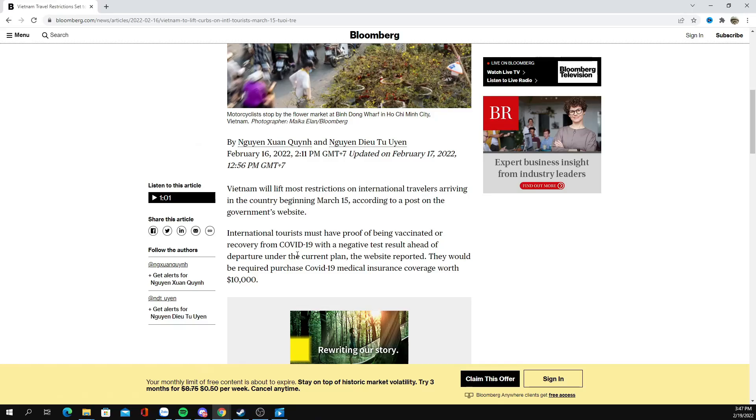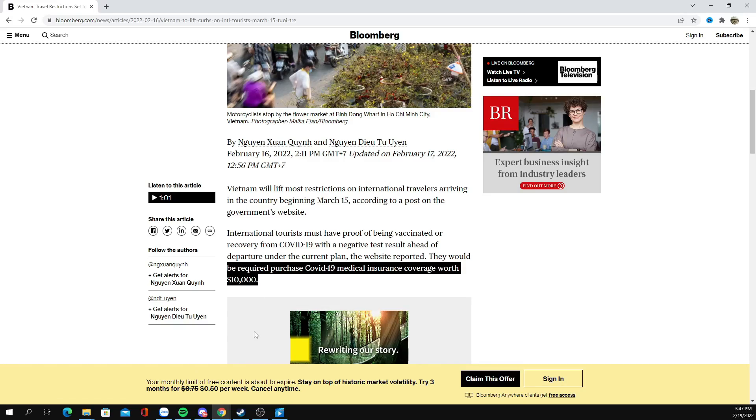They're going to ask more information from you, such as your email address and payment information. Another thing worth noting: Vietnam is requiring $10,000 USD medical insurance. You don't need $10,000 USD in cash to enter — you just need $10,000 USD worth of insurance coverage.